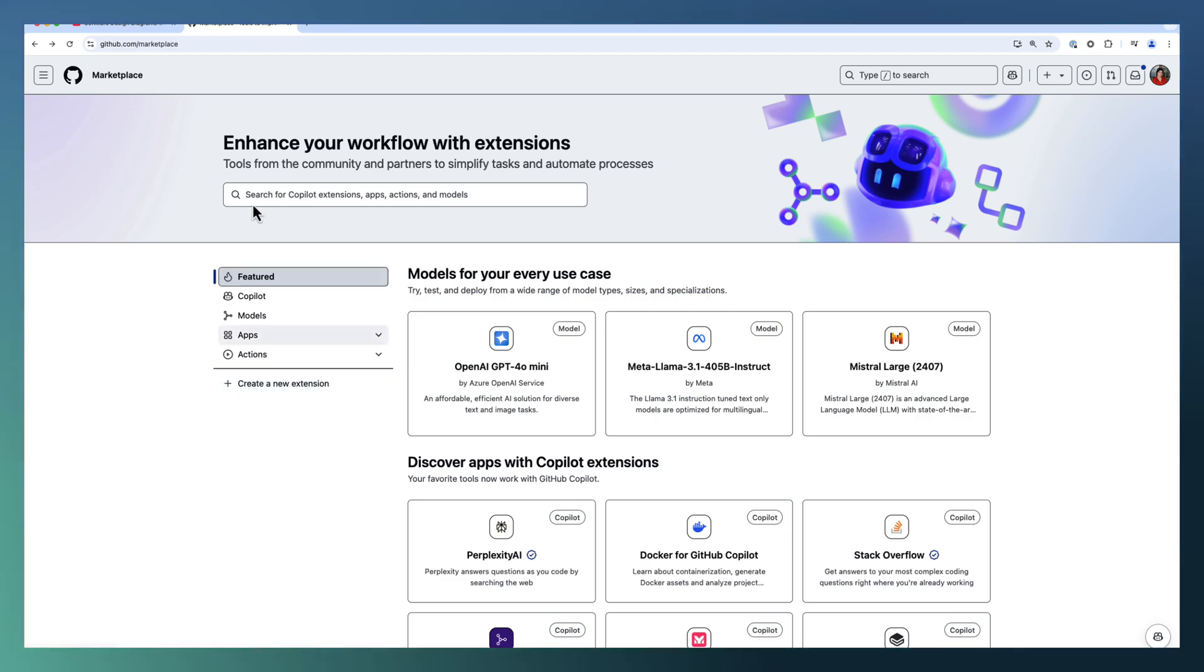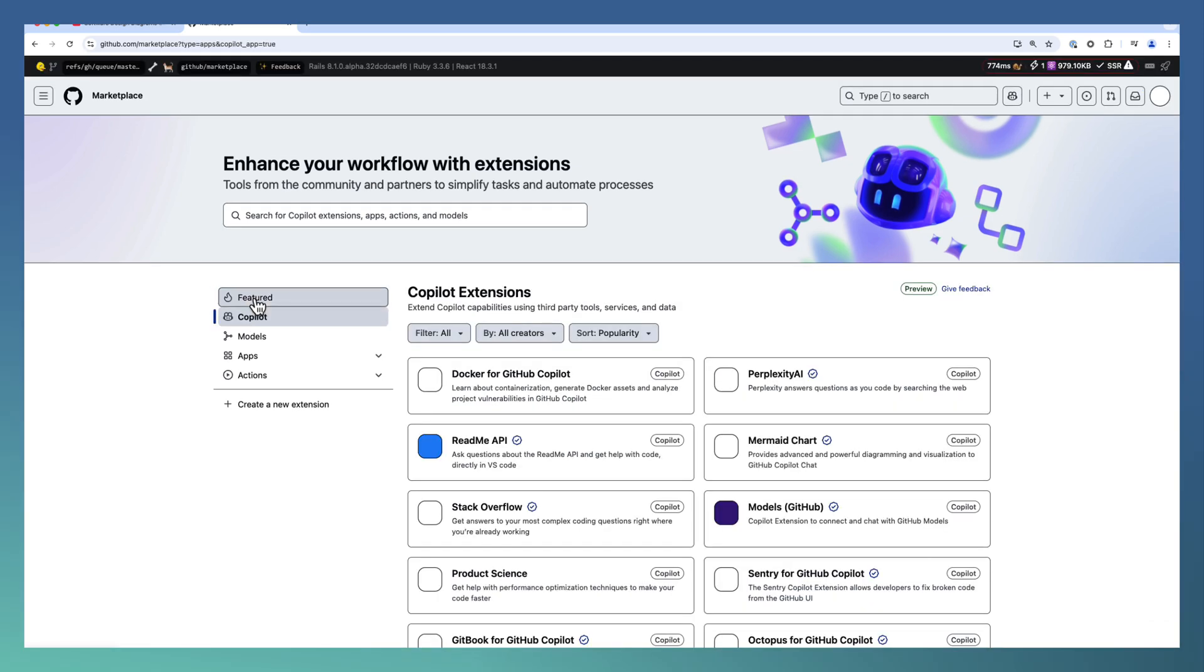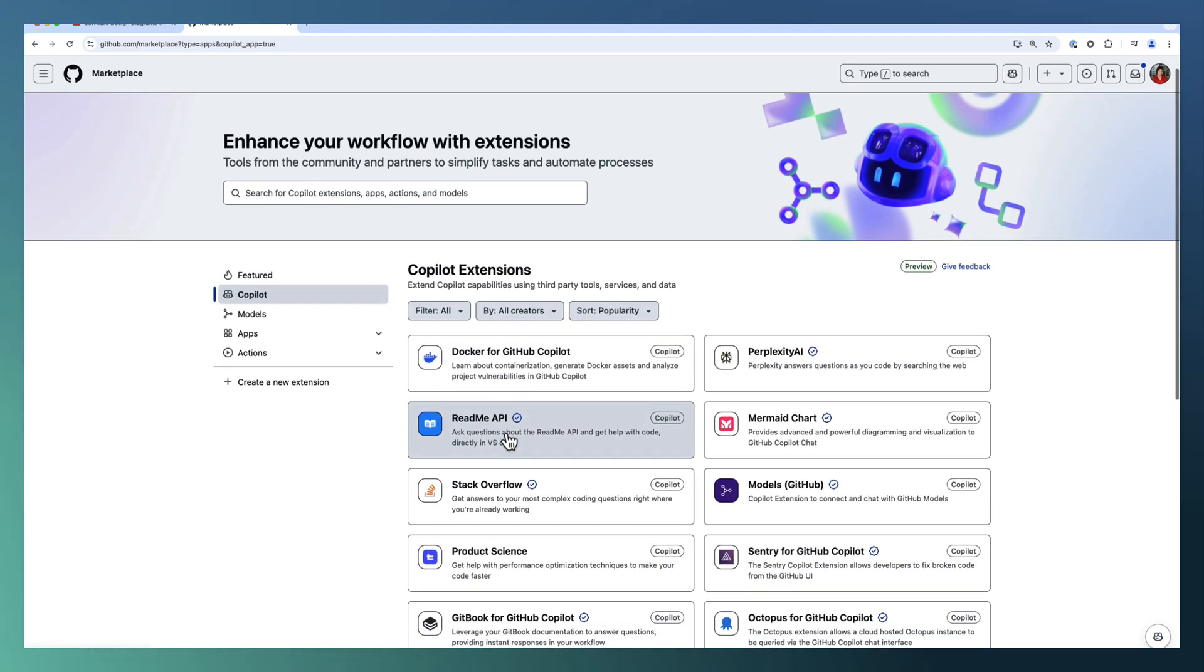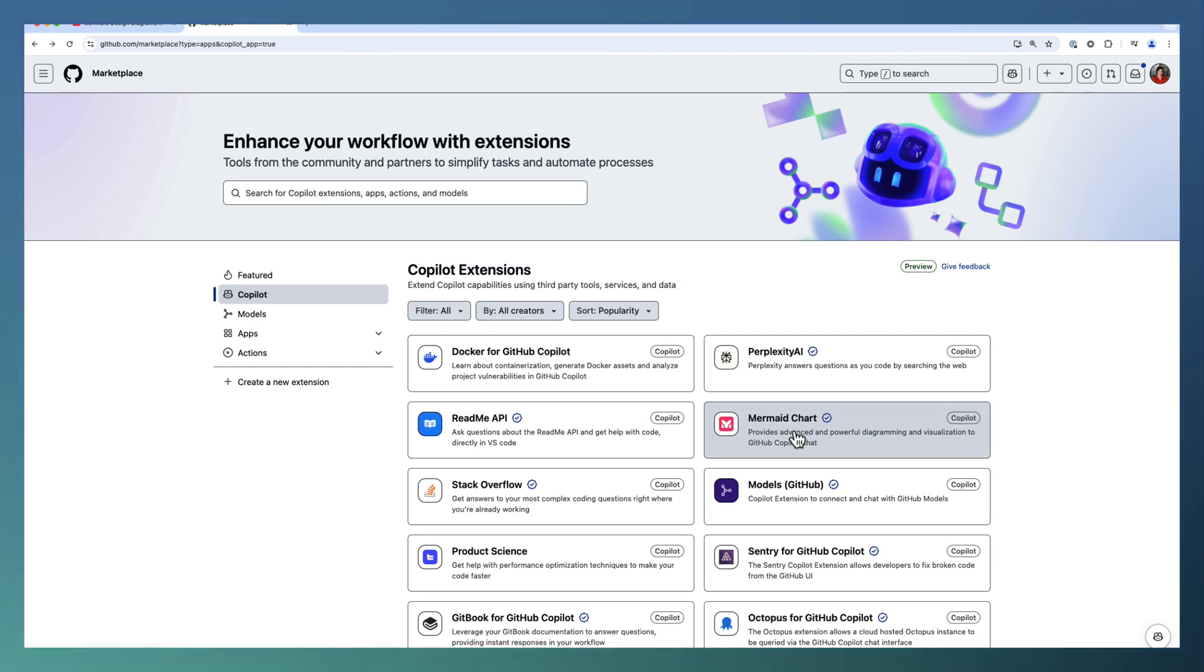we will start with installing this Mermaid Chart extension. Go to GitHub Marketplace Copilot and look for Mermaid Chart. We have Mermaid Chart as one of the Copilot extensions available here. It is based on the GitHub app format. In our previous video,